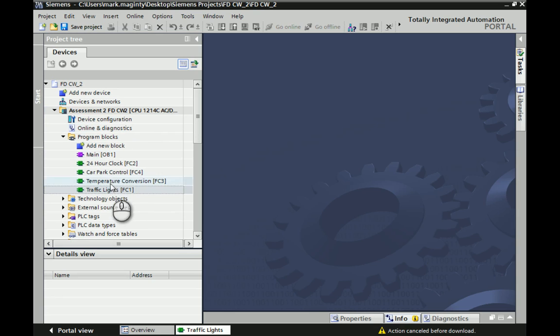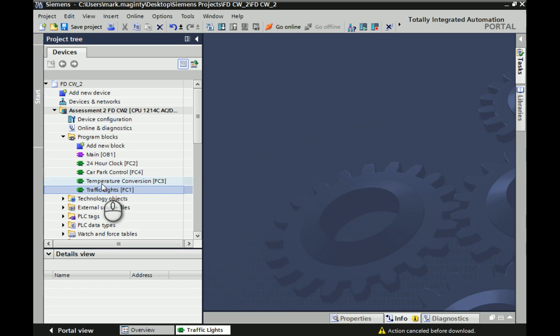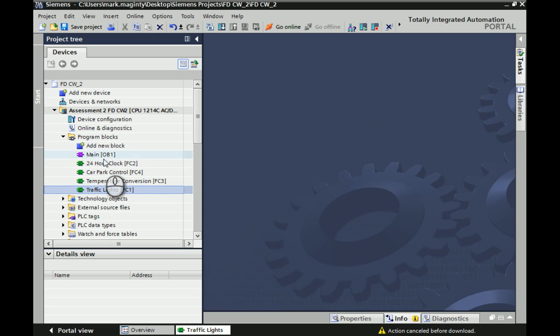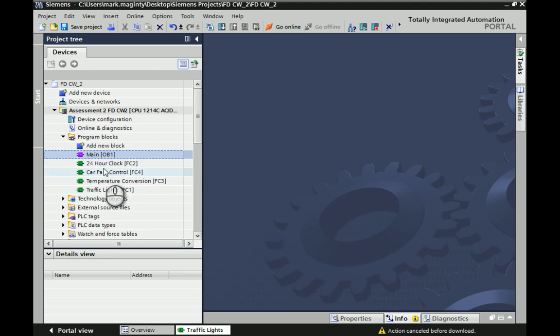From the previous video and from what we've done earlier on, you should see that we have our four FCs highlighted. We've got FC1, 2, 3 and 4 corresponding to the four different sections of the coursework task, and obviously the main OB1 organizational block 1 is still there, which we'll be calling individually one of the four FCs for individual testing purposes.